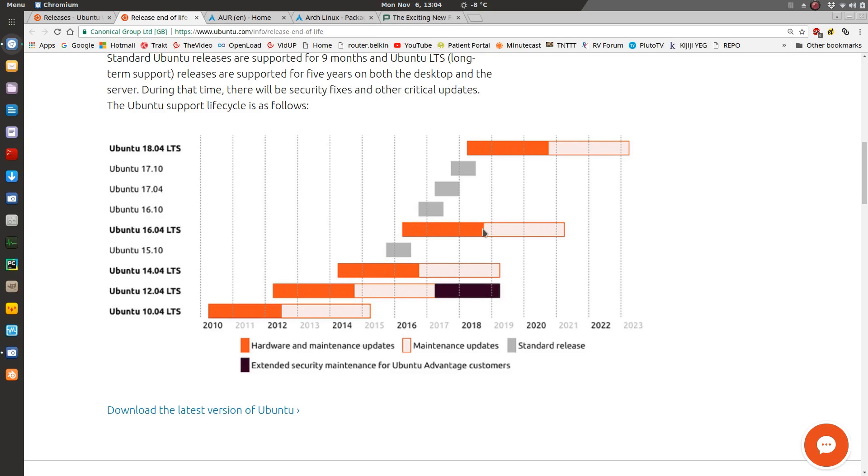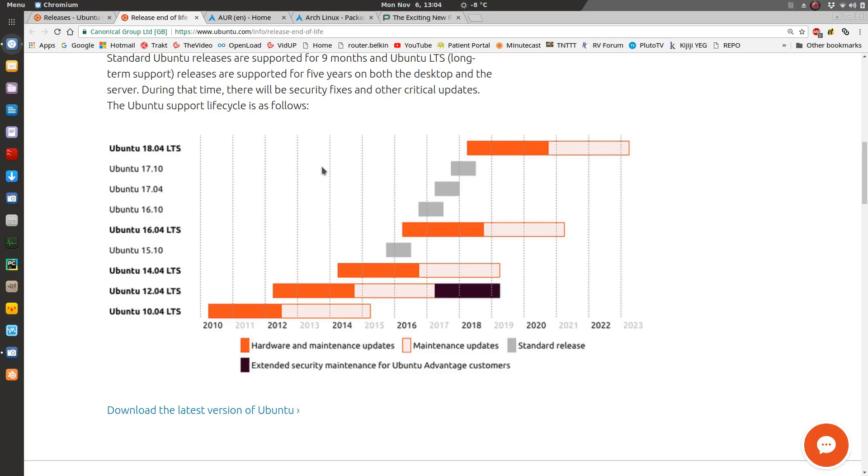So you've got two years of support on your kernel on a fixed release. Now, this is just Ubuntu. Other distributions might have a different long-term support window. So whichever distribution you choose, just make sure you're aware of how long that LTS is actually supported. Basically why you'd pick a standard release or a fixed release is for stability. You're going to have this LTS release come out that has been thoroughly tested, everything works, and you're going to have more stability than going with a rolling release.